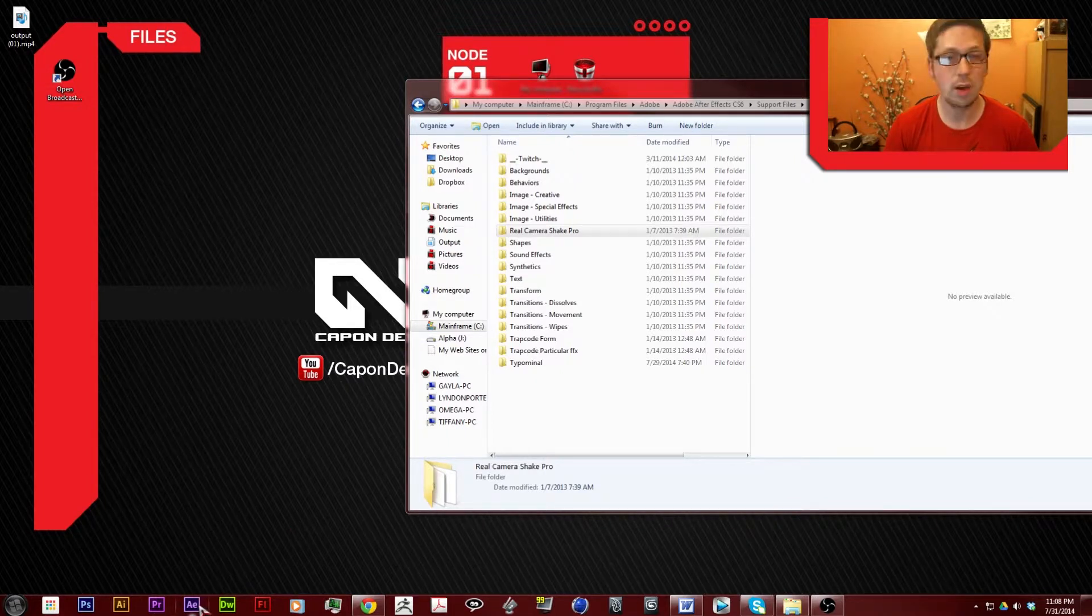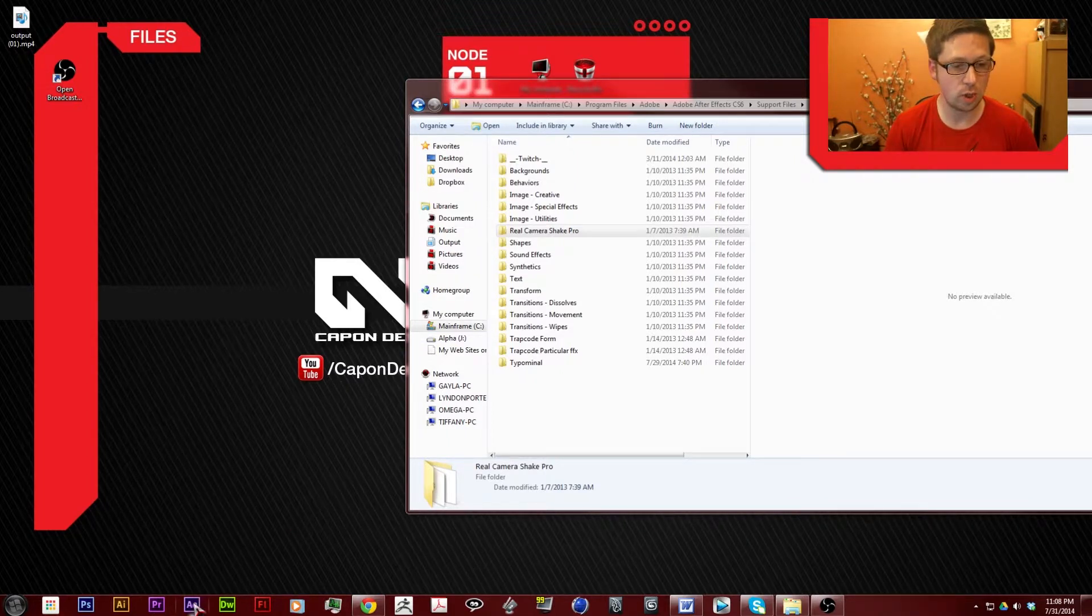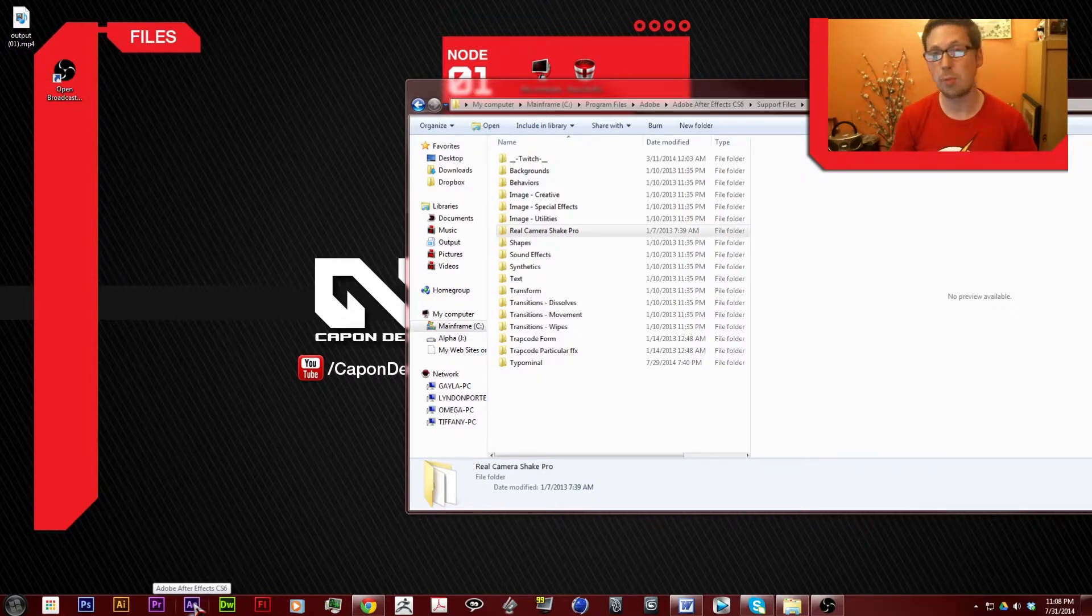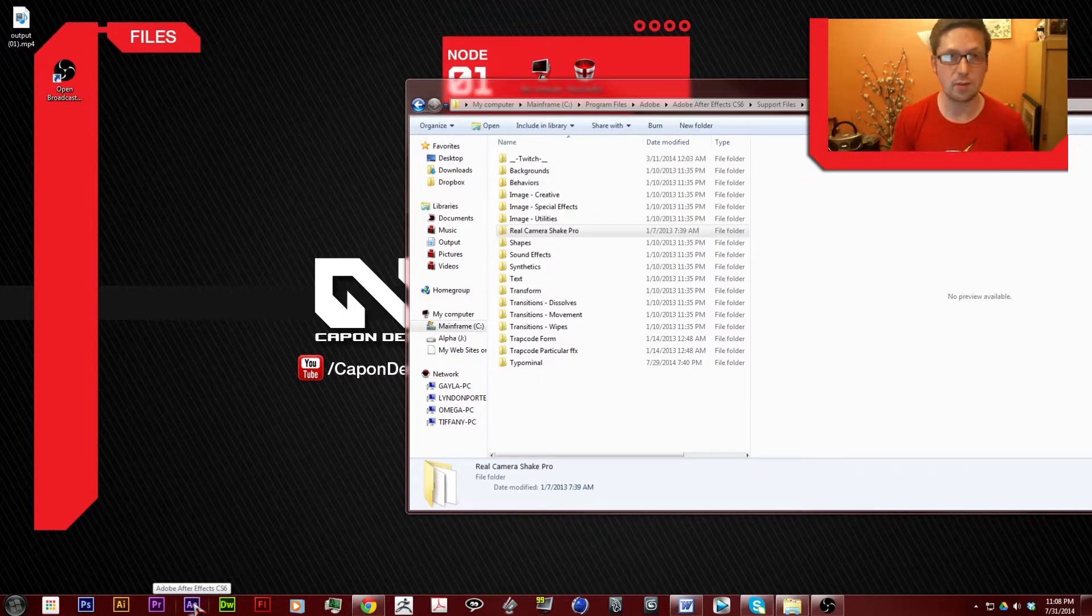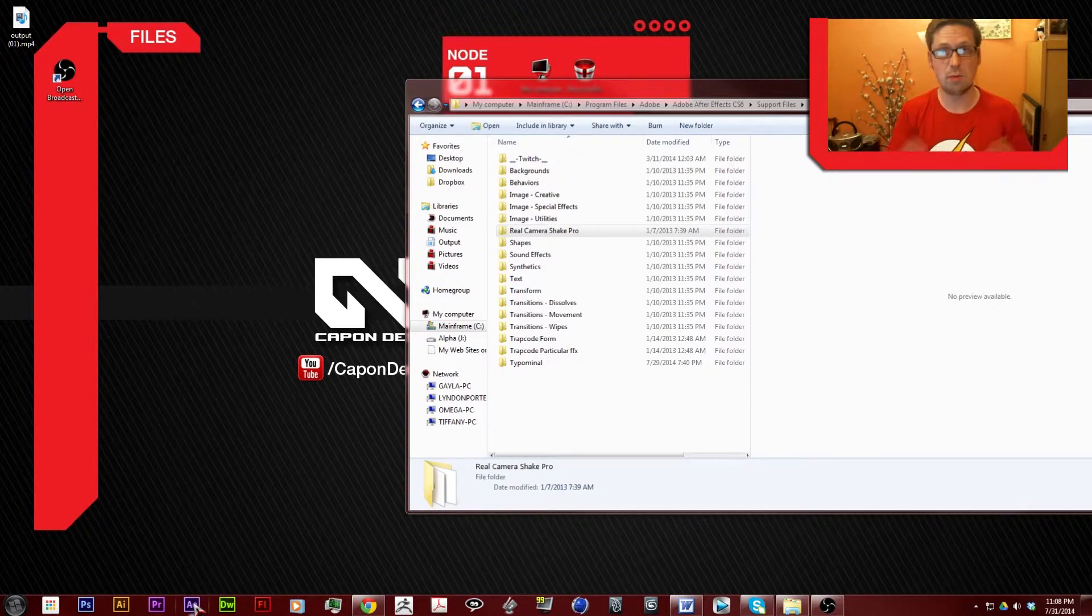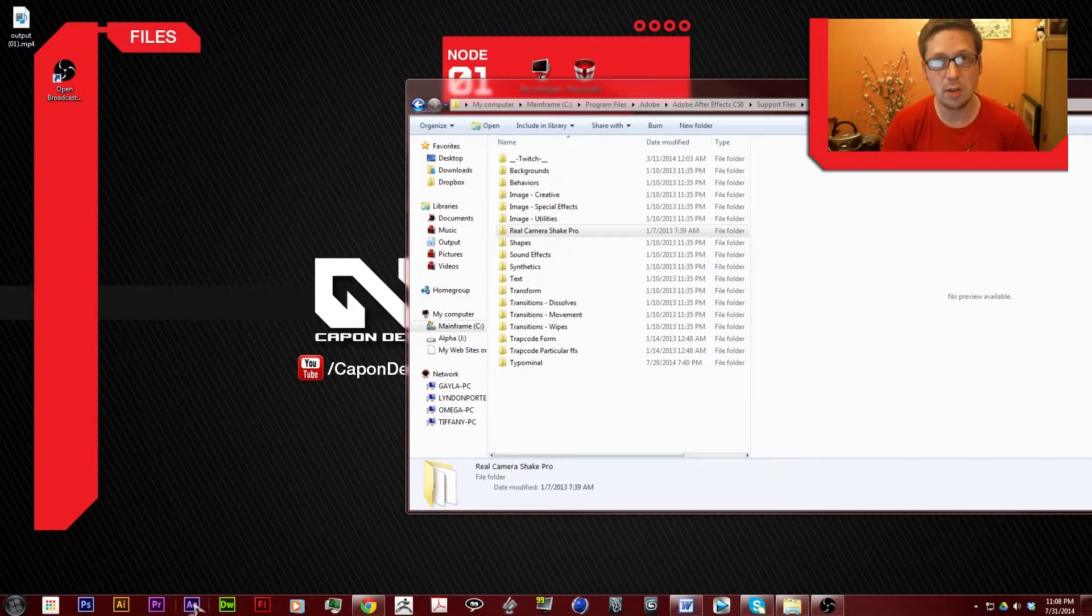Now, once you load After Effects up, the presets will automatically be uploaded with After Effects. And honestly, that's all you have to do.